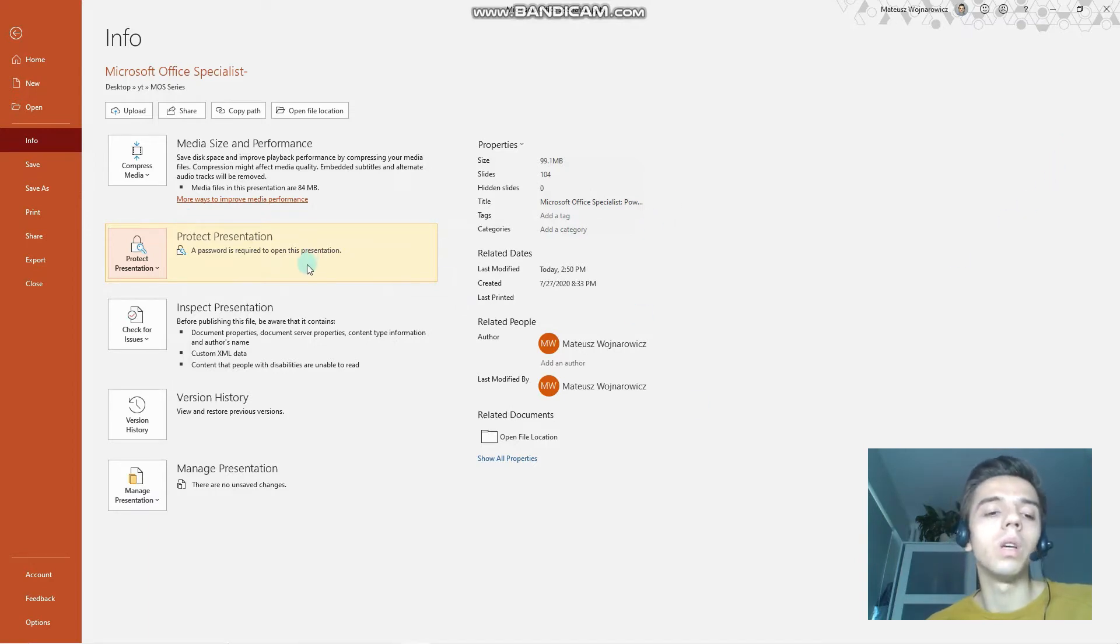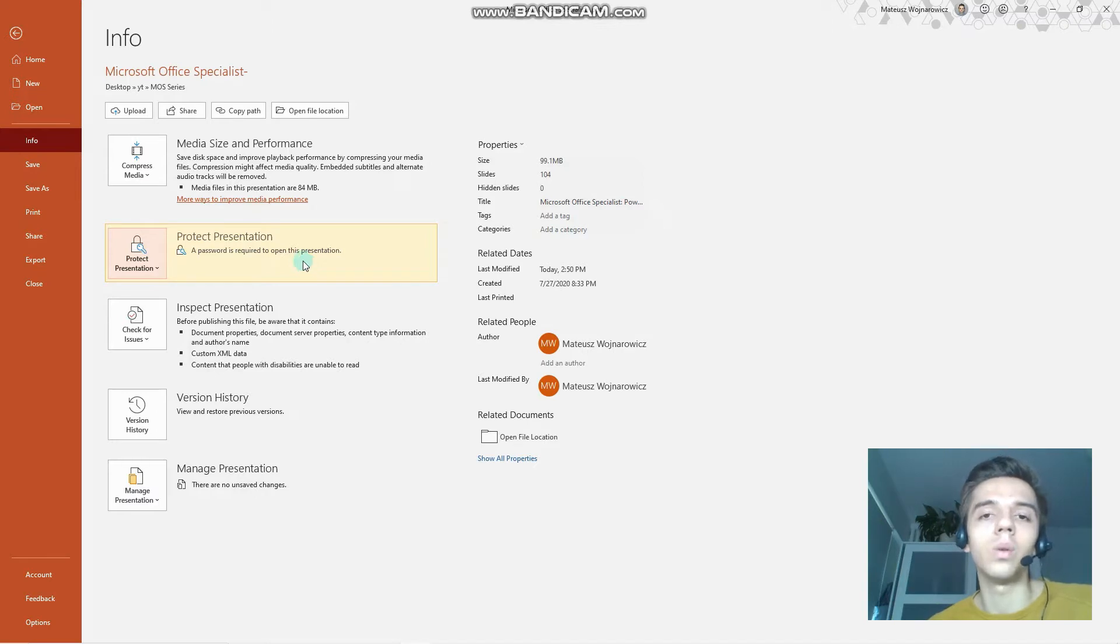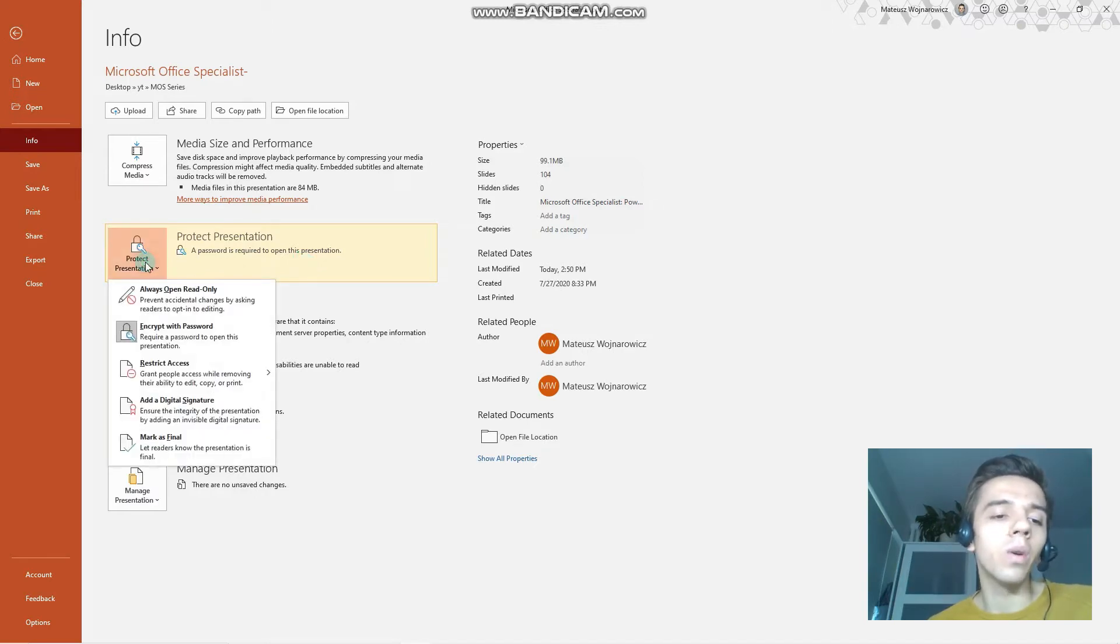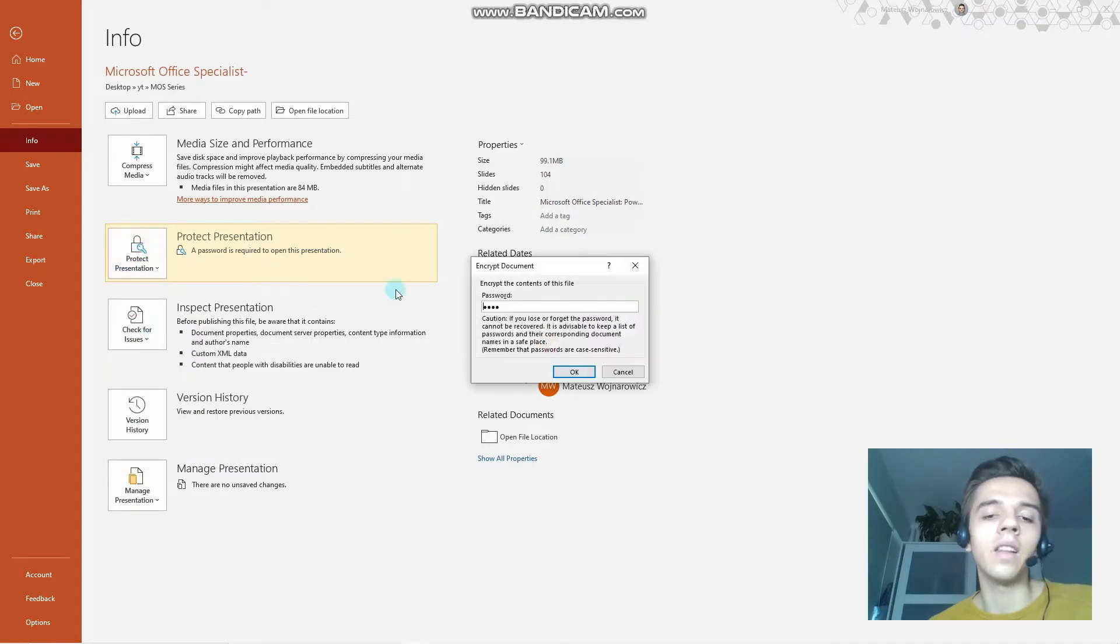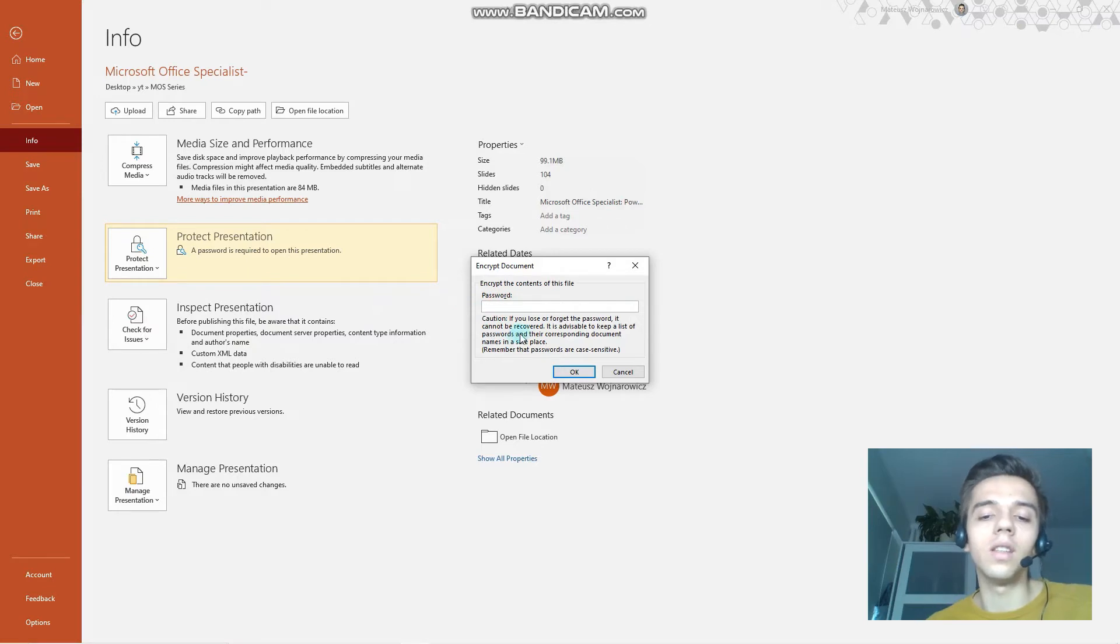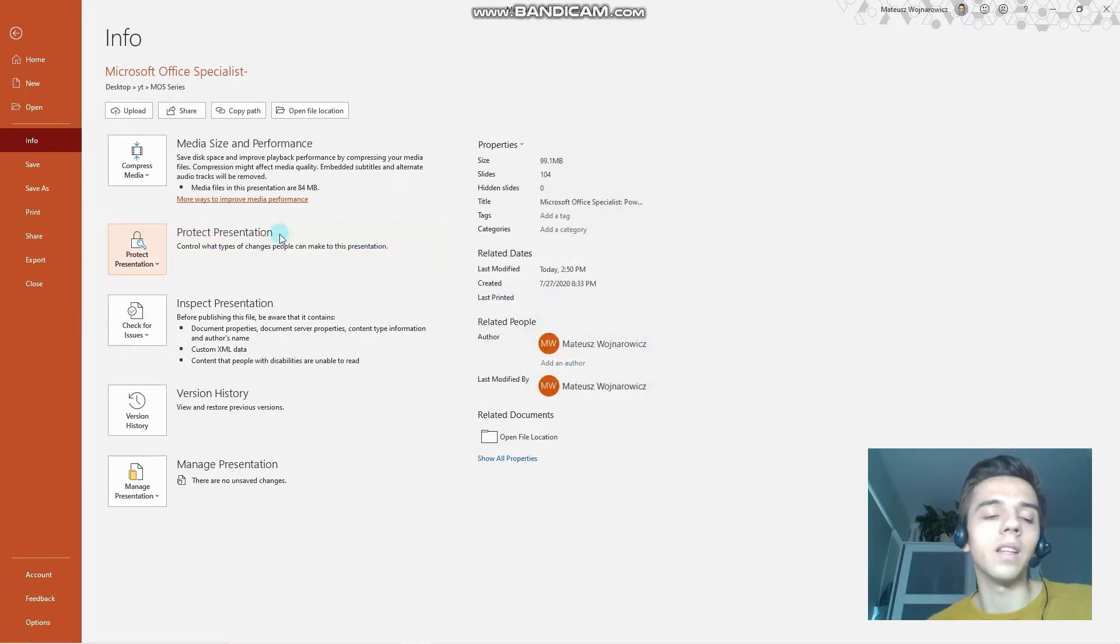And if I want to disable this encryption, I just click it again and delete the password. Simple as that.